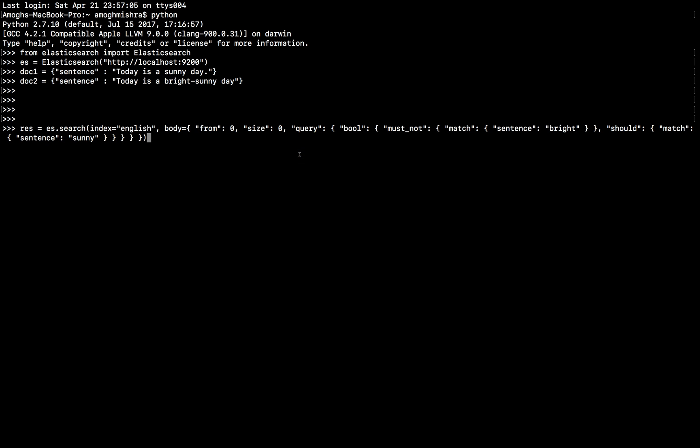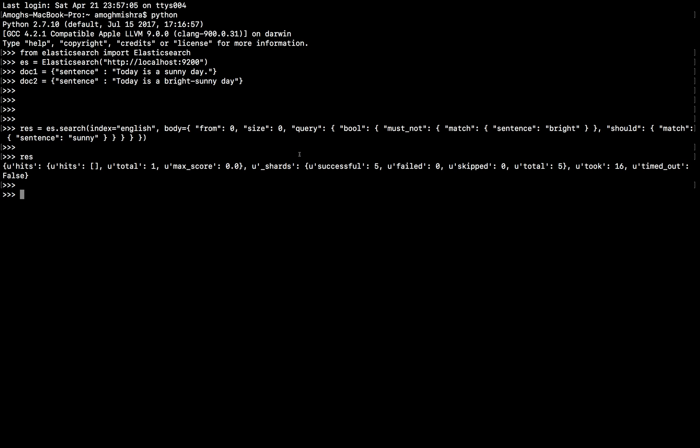Now, if we run this command, let's see the output of the ES. So, it has retrieved a total of one document, which is in fact correct because we strictly said to not retrieve the sentence which has BRIGHT in it and SHOULD match the sentence which has SUNNY. SUNNY was present in both of them. But since we said that we should not retrieve the sentence which has BRIGHT, it gave us the one document.